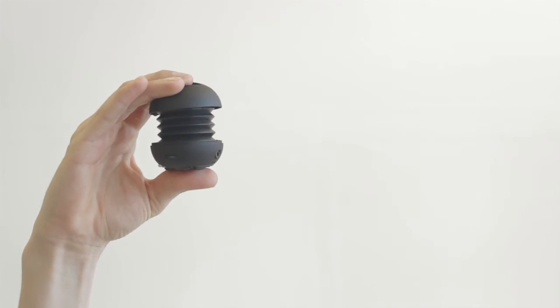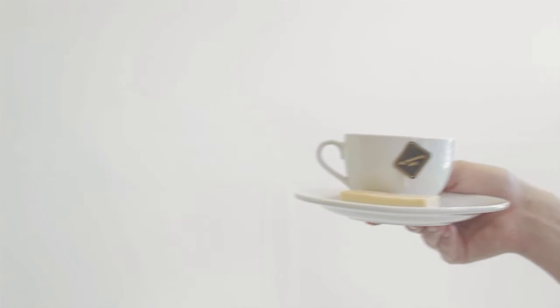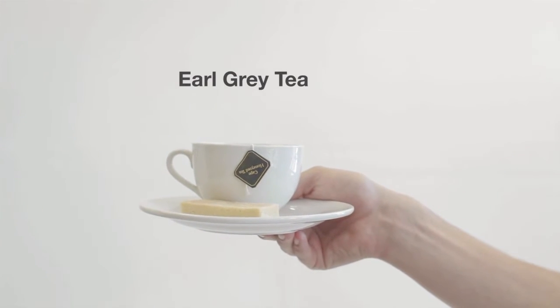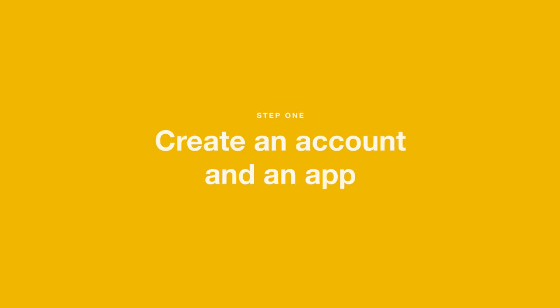And of course, your beverage of choice. I'm drinking a cup of Earl Grey tea, but you're welcome to whatever you like.